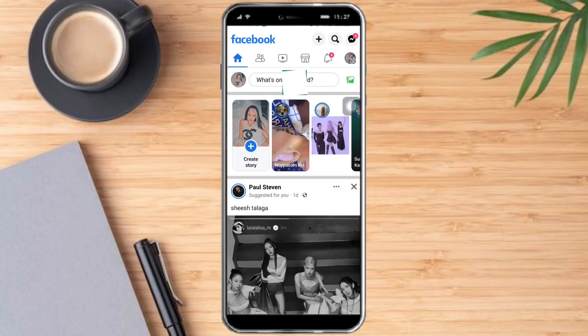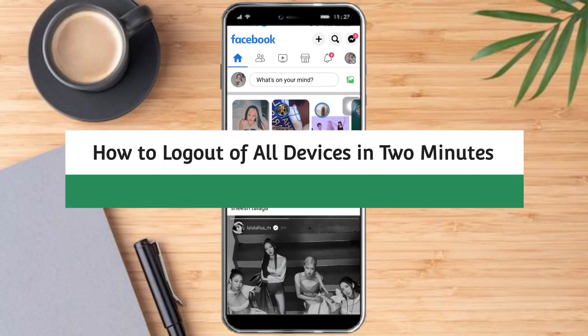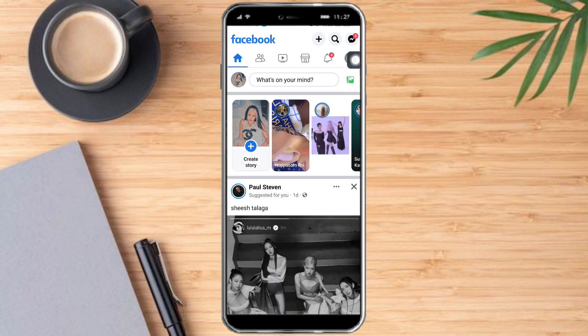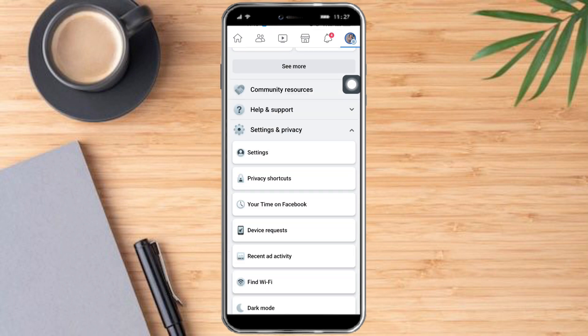Hi guys, in this video I will teach you how to log out of all devices in two minutes. Let's do this on Facebook — open your Facebook app and then click the menu right here.